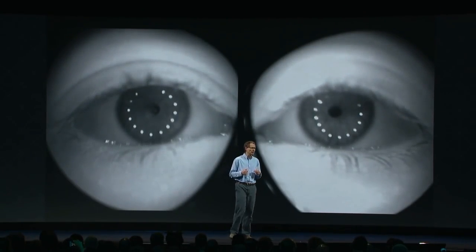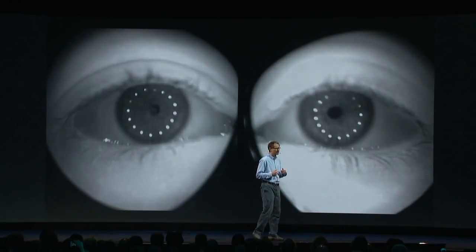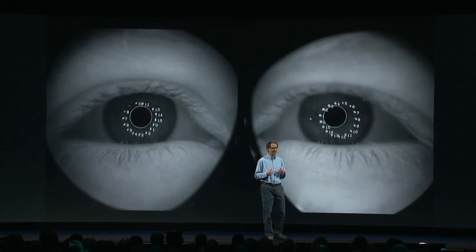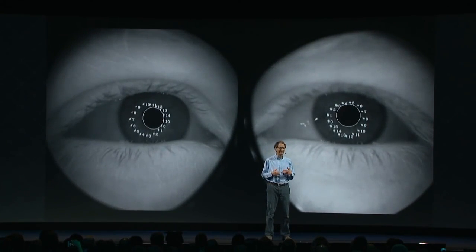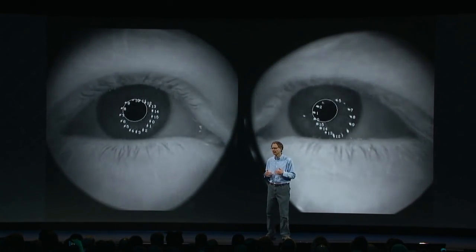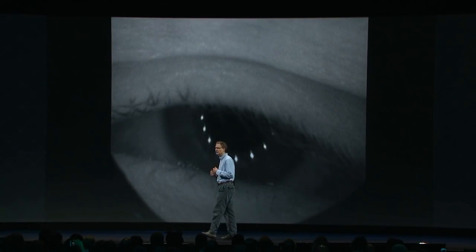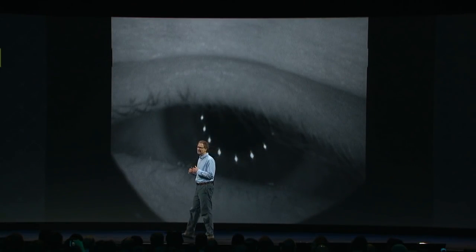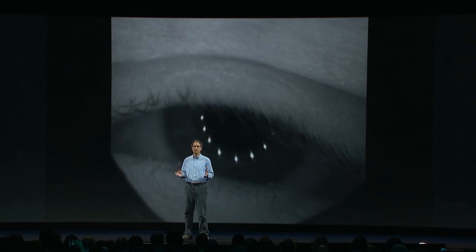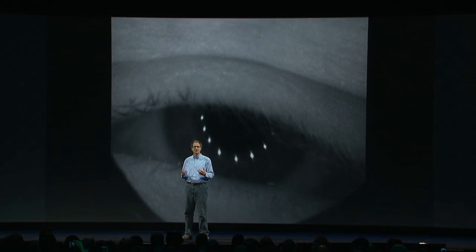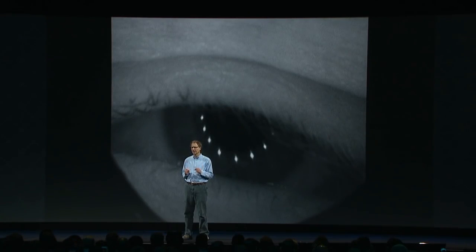Glint tracking off the cornea can help, but then there's the problem of eyelids. Not to mention fitting enough illuminators and cameras into a compact headset and positioning them so that tracking works across the full range of eye motion — with deep eye sockets, flat faces, bulging eyes, and LASIK — and is 100% reliable in all those cases.